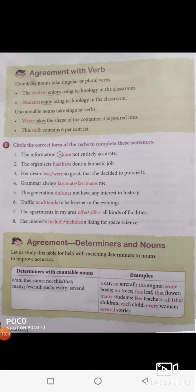Her interest — the last one. Her interests is given in plural form, so we use 'include', not 'includes'. Her interests include a liking for space science. So these are the exercises that you need to go through and circle the correct answer from your grammar text.